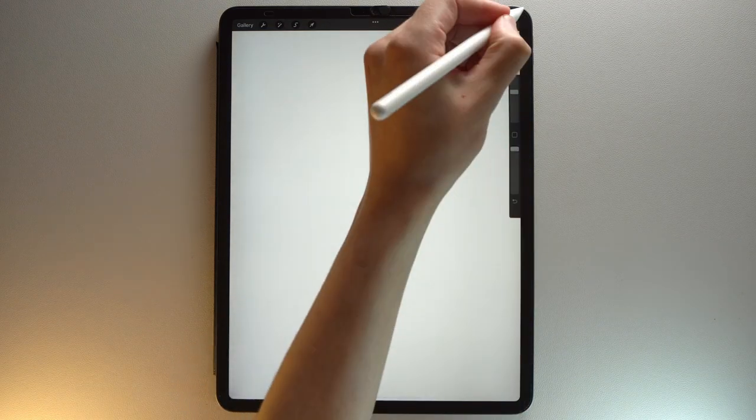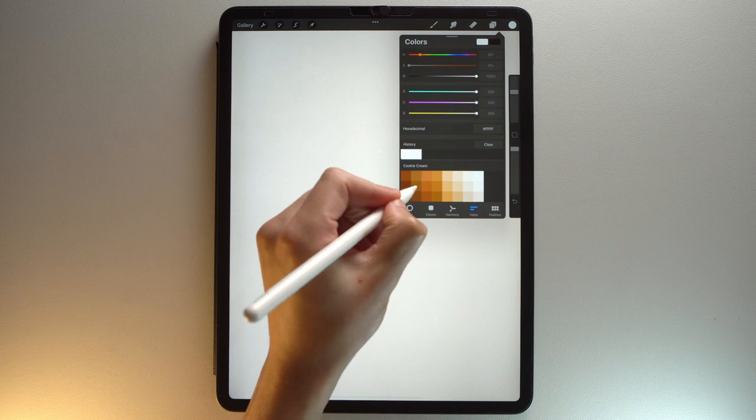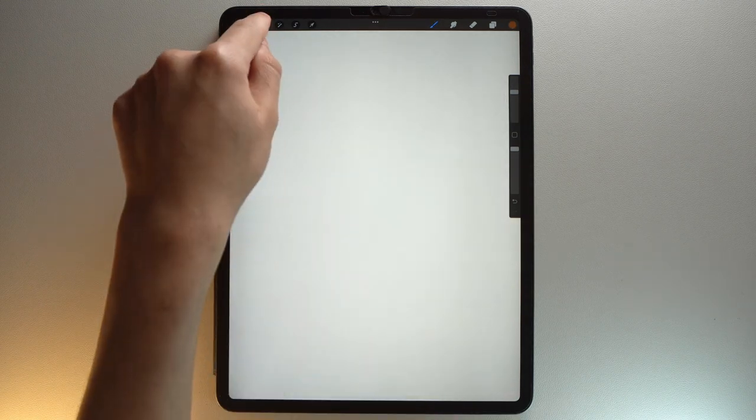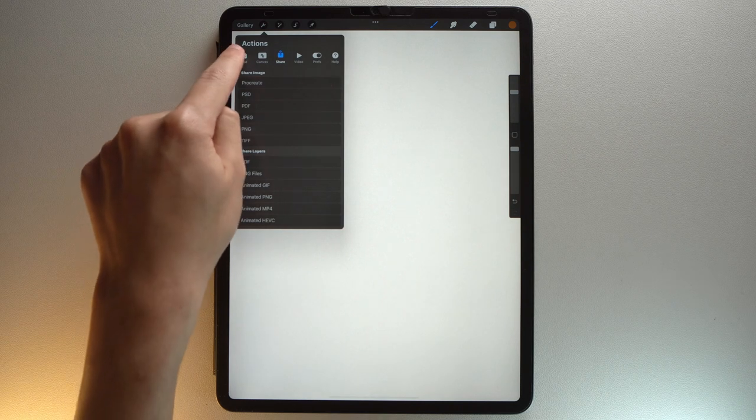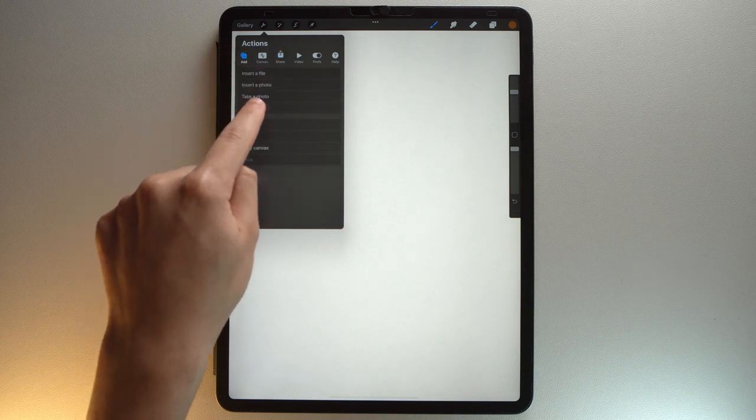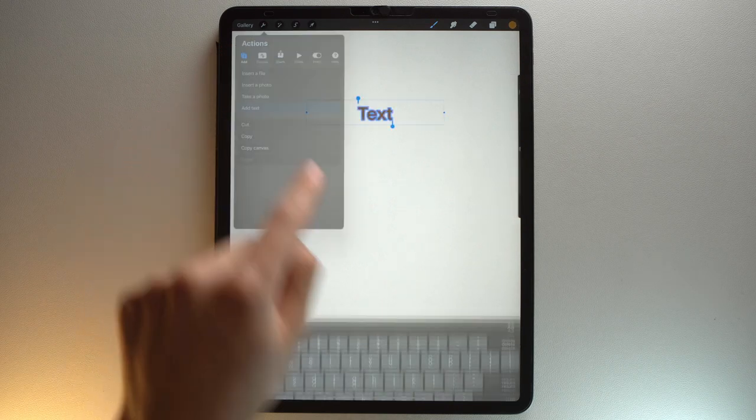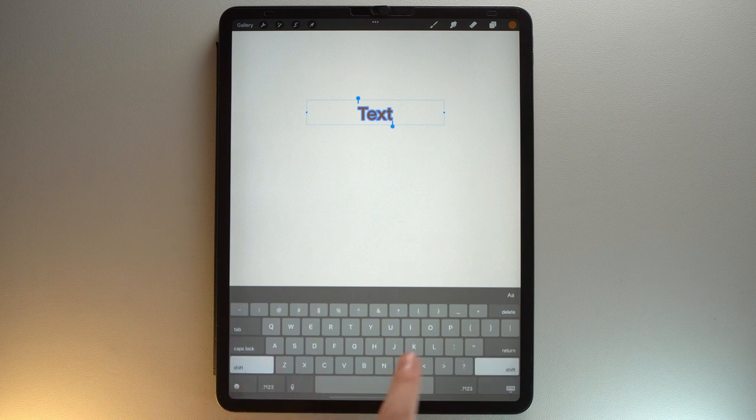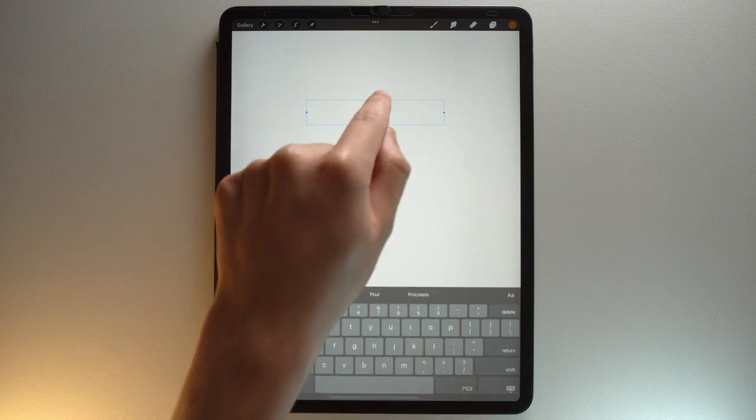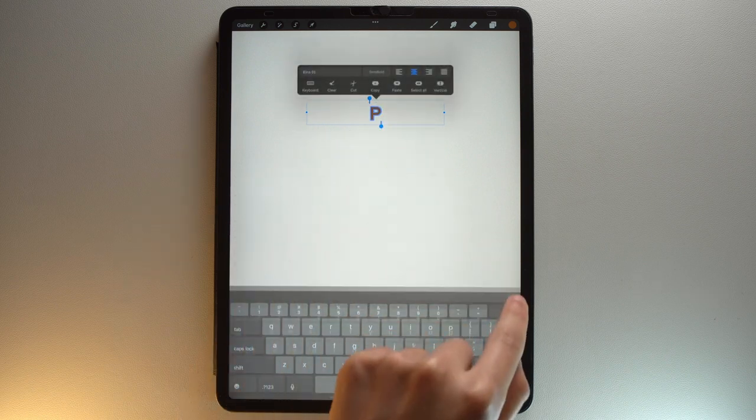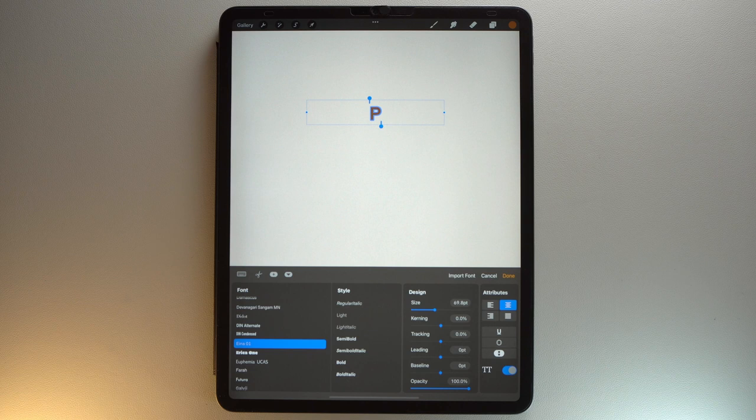Now let's add the letter. First, choose this brown color from the color palette, go to the actions menu, add, then add text, then write your letter. Tap on the letter A in the middle right of your screen to access the edit style panel.